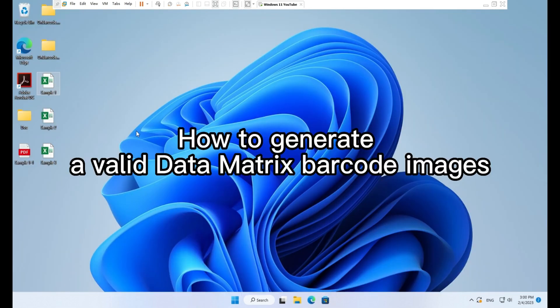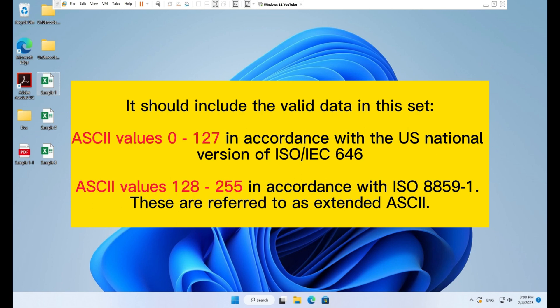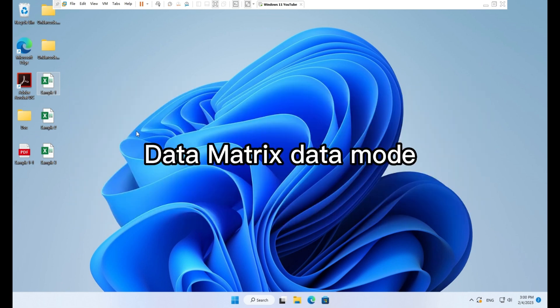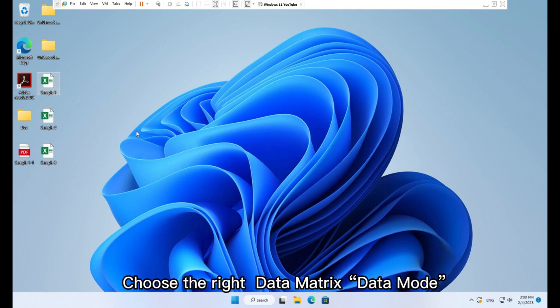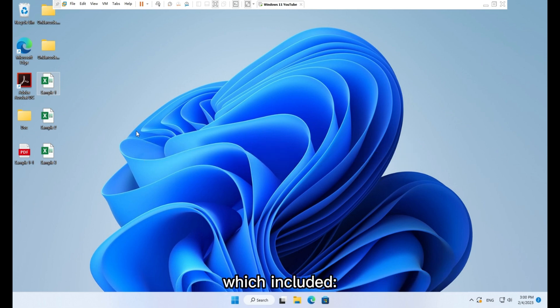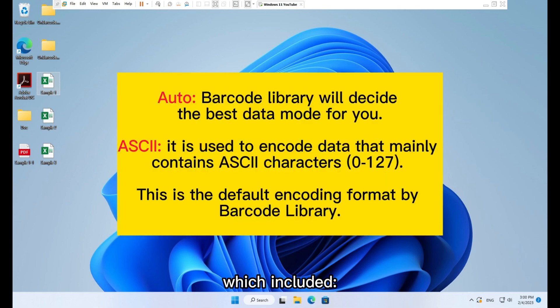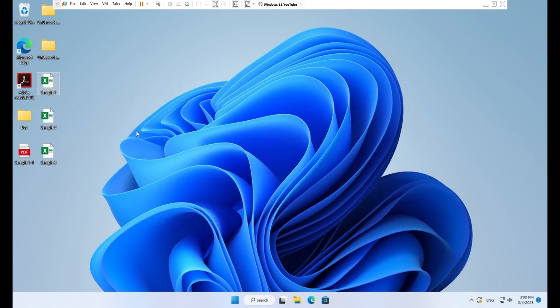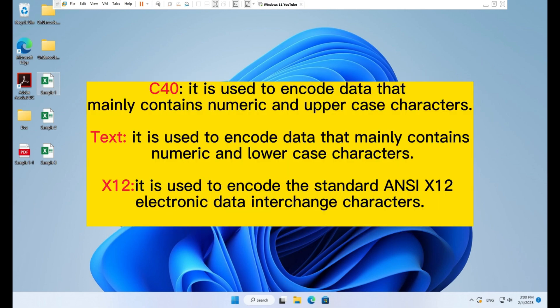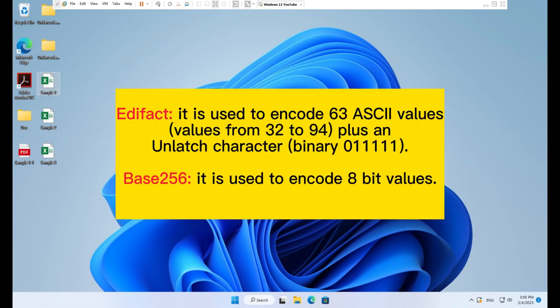How to generate a valid data matrix barcode image. It should include valid data in this set. Data matrix data mode. Choose the right data matrix data mode, which includes auto, ASCII, C40, text, X12, Edifacts, and base 256.